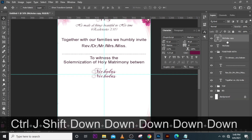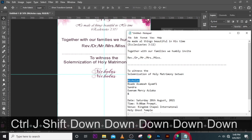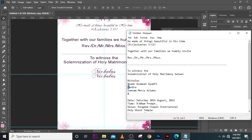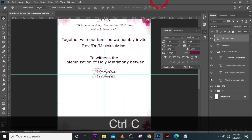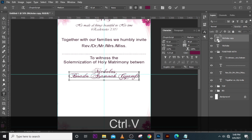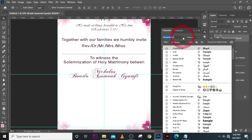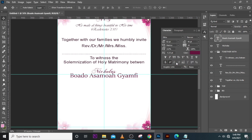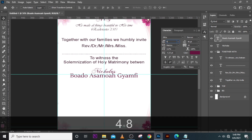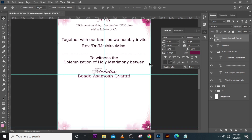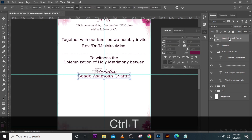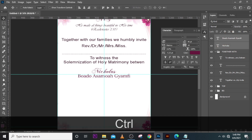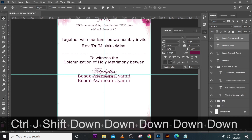Press Ctrl+J to duplicate Nicholas. Pick the surname of Nicholas and paste it in there. Use Titka font for him, change the size to 48, and make sure the tracking is still 10. Also center it, then duplicate both and drag it down.